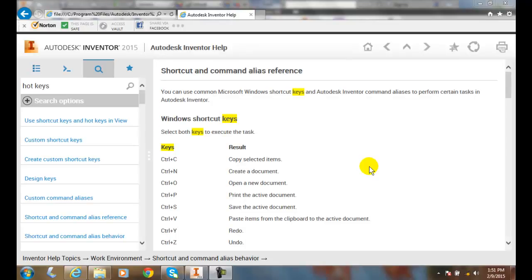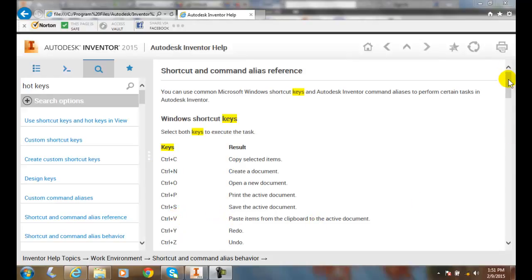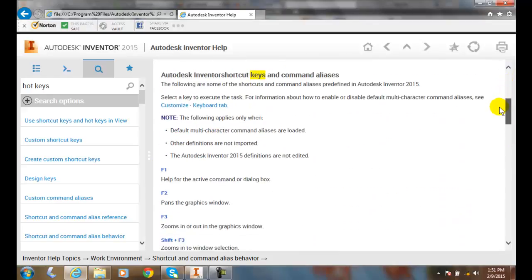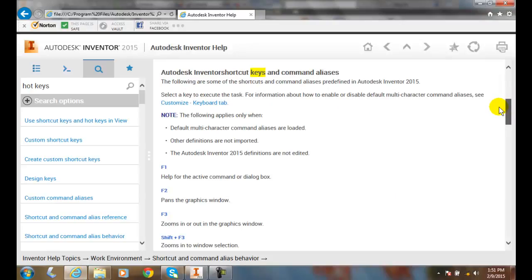Hotkeys are when we invoke a certain keyboard stroke that performs a certain task. In Windows, when we press Control+C, we copy things. When we press Control+V, we paste things. Windows has their own set of hotkeys, and so does Inventor.